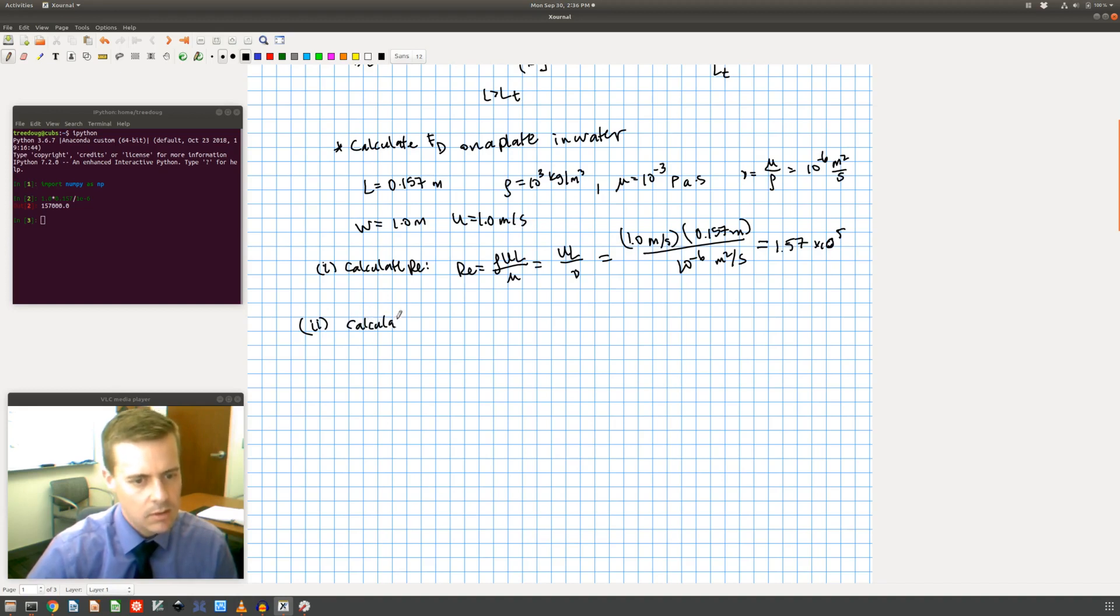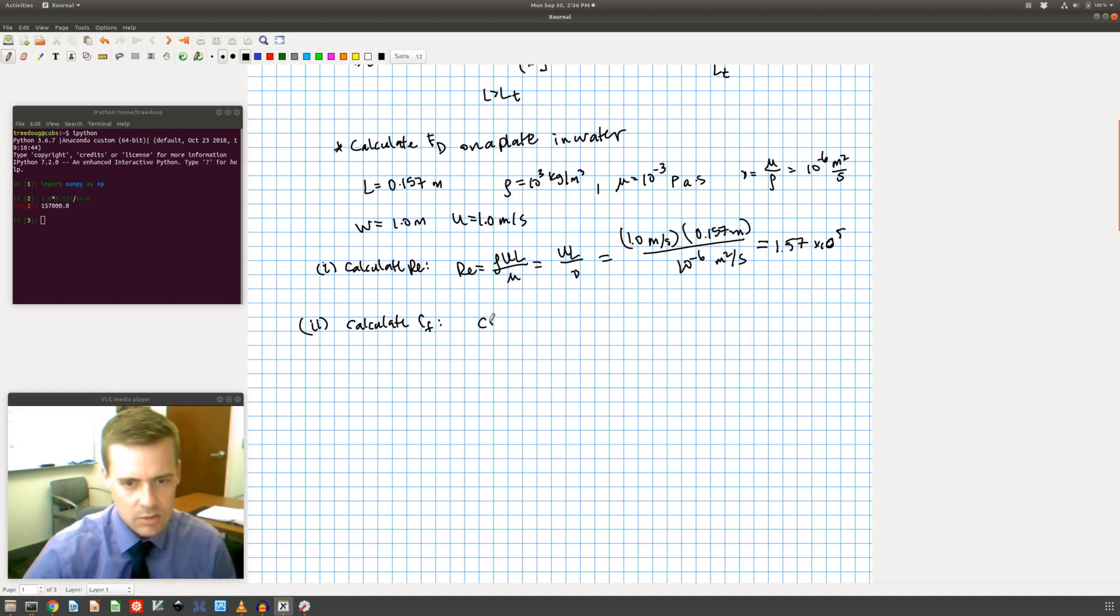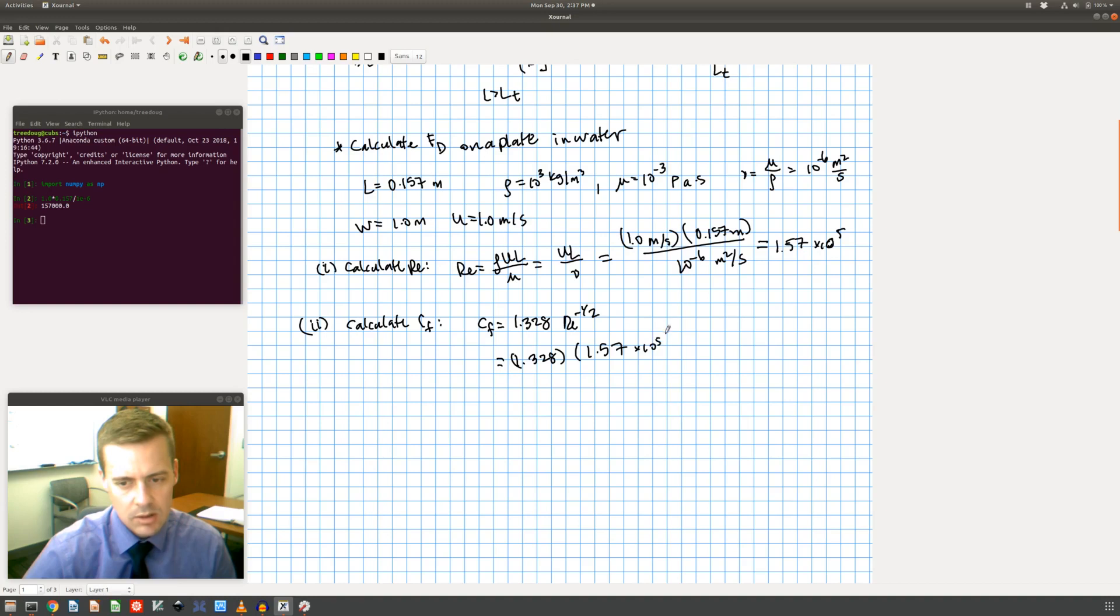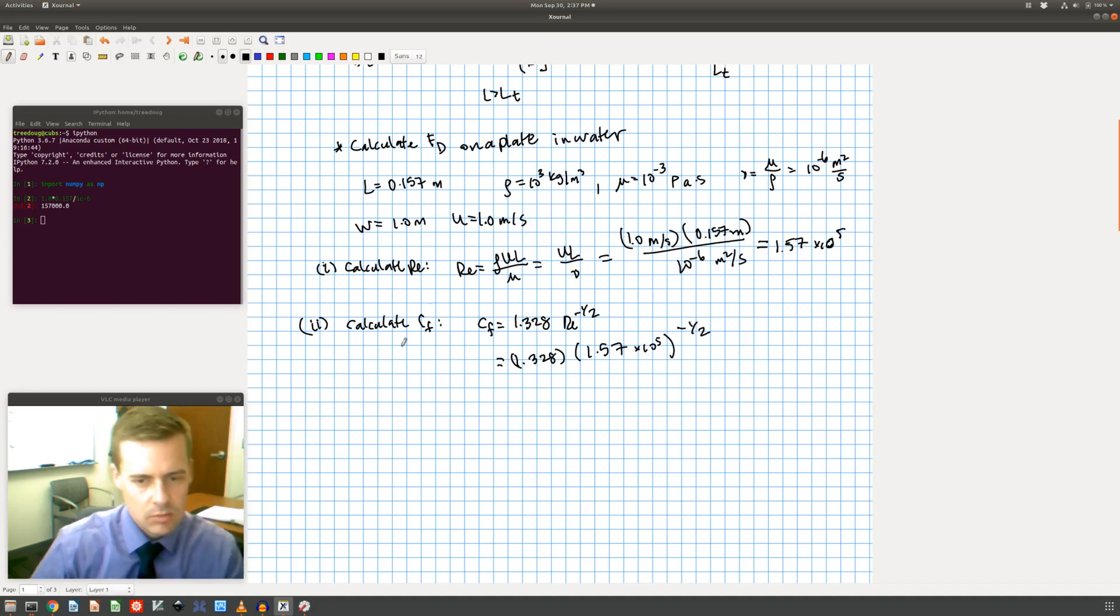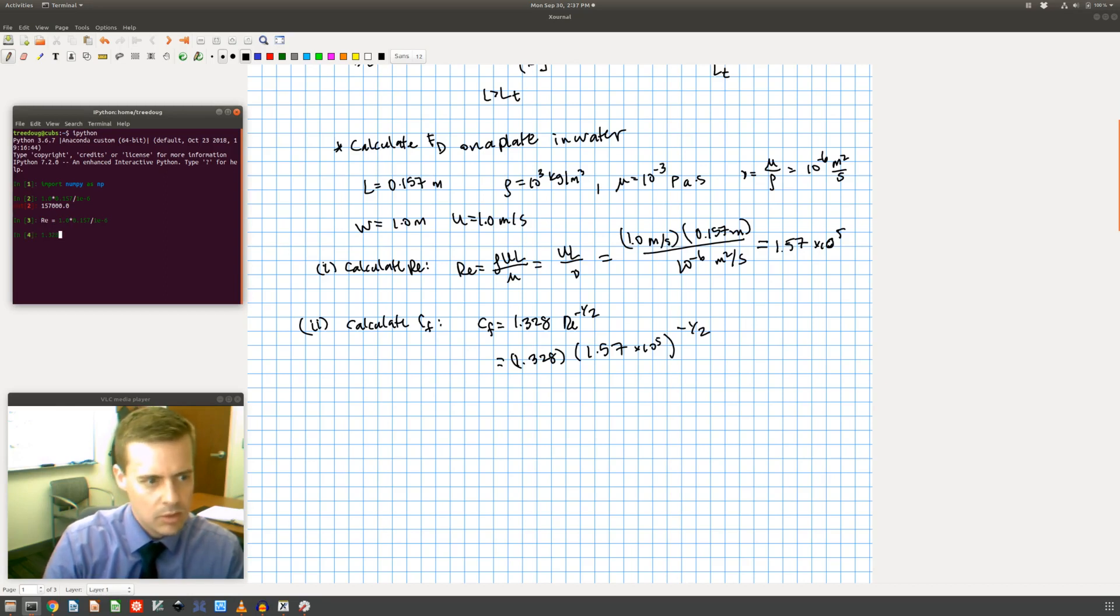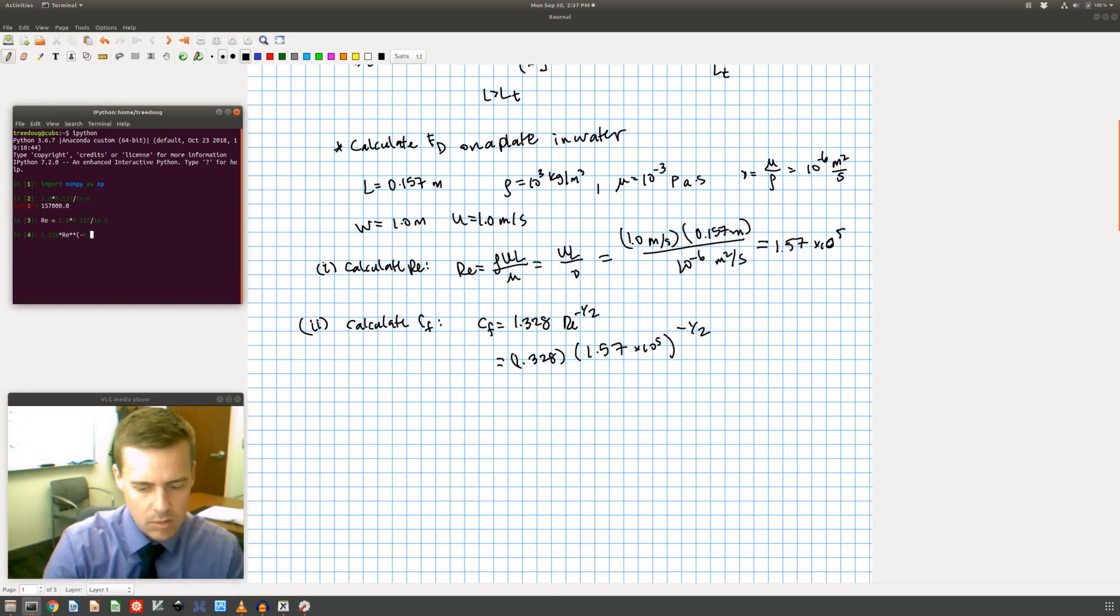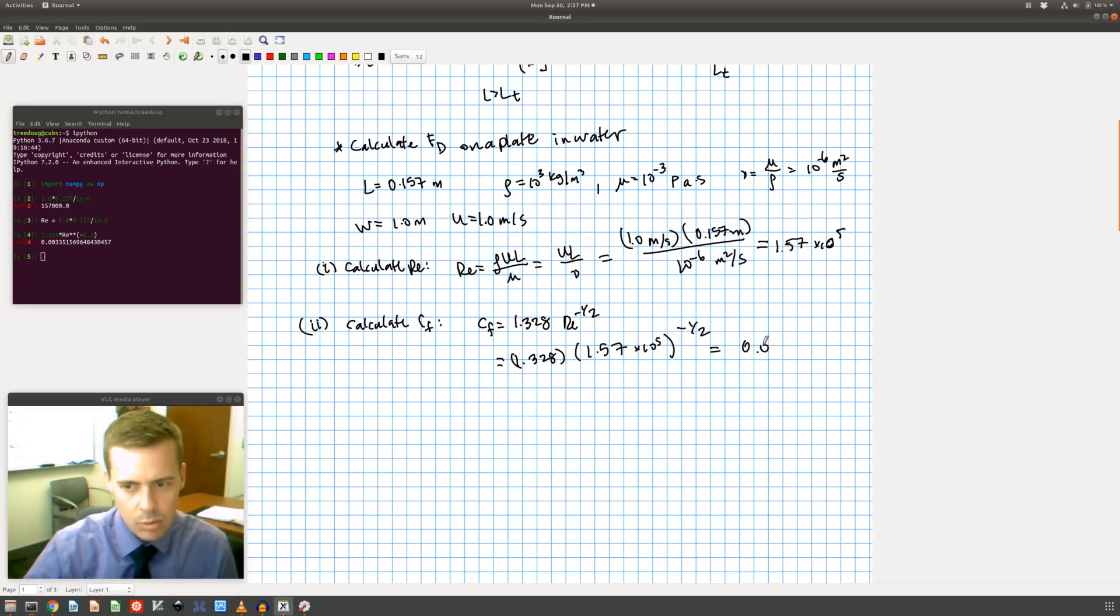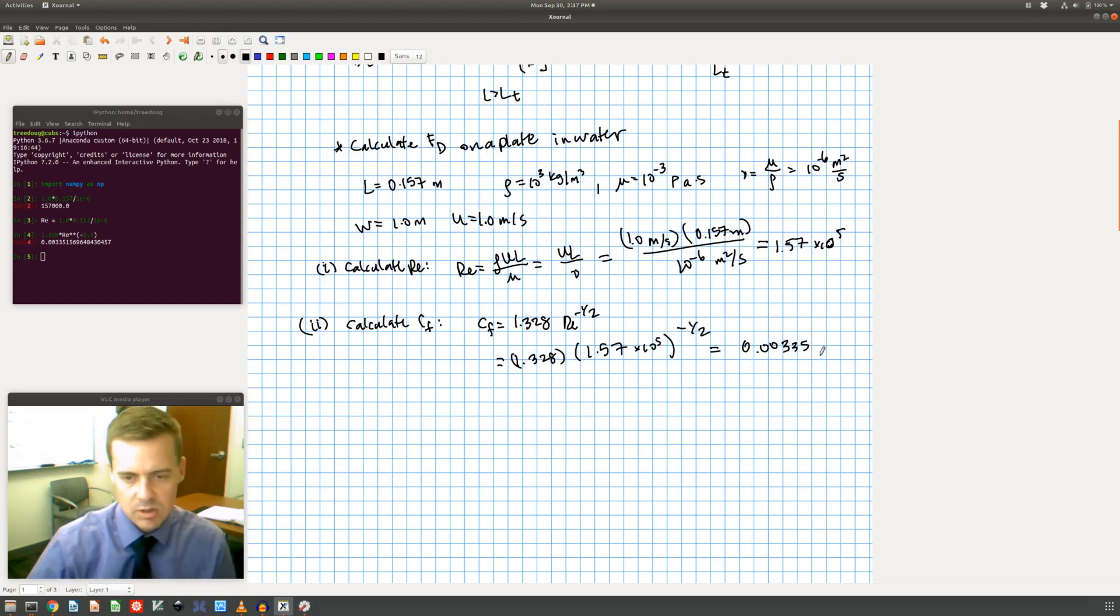So now I can calculate the drag coefficient. I just use my expression from above, 1.328 Reynolds number to the minus one half. So that's 1.328 multiplied by 1.57 times 10 to the 5th to the minus one half. So to do that I'm going to come over here to my python and I'll just call this Reynolds number and I'll do 1.328 times Reynolds number to the minus one half power. And I get a coefficient of friction of 0.00335 just to keep it to three decimal places.